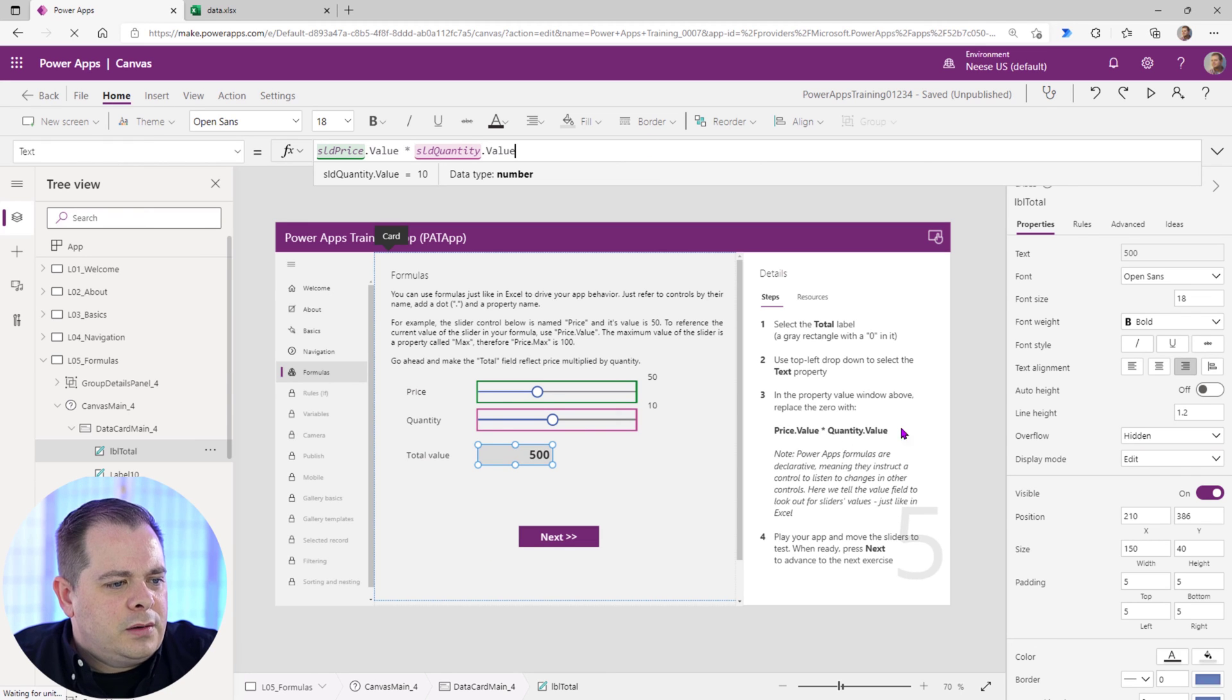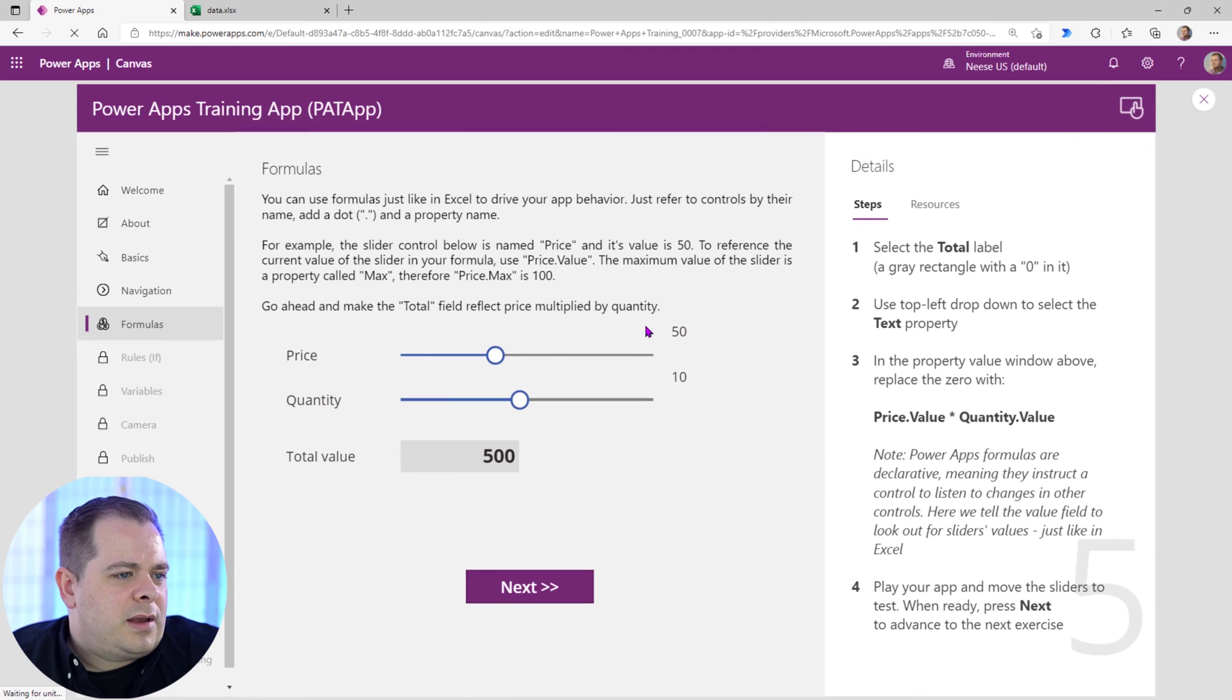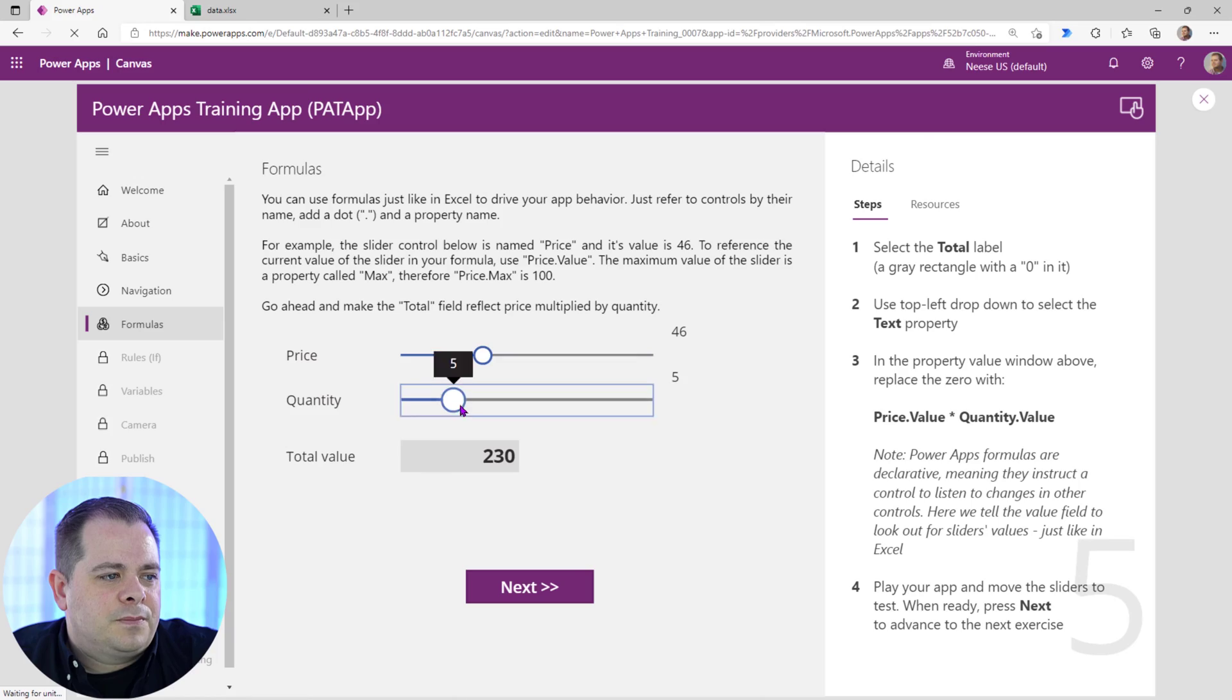Now look at that. So we got 500 and we just don't want to click on next. Now let's play around with this. So you notice as it changes, it's going to automatically update this label.